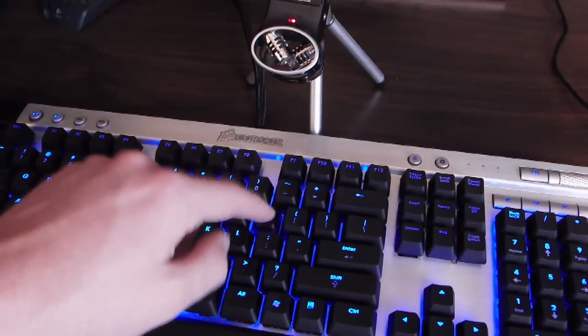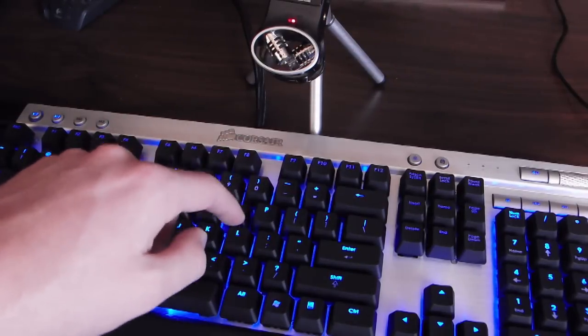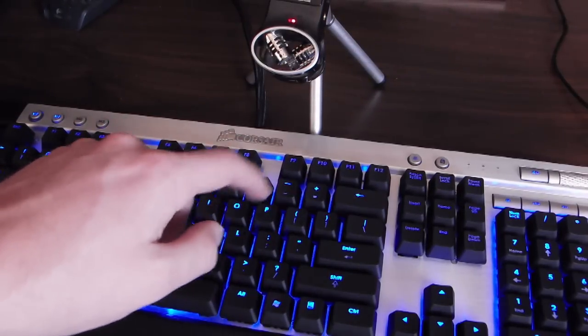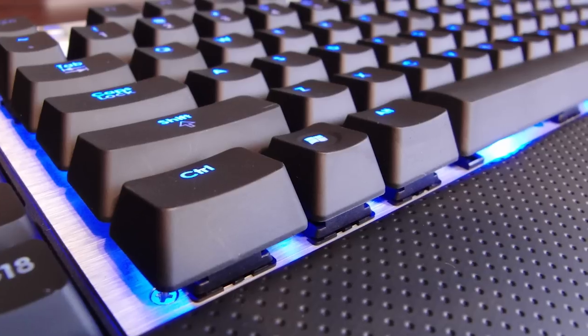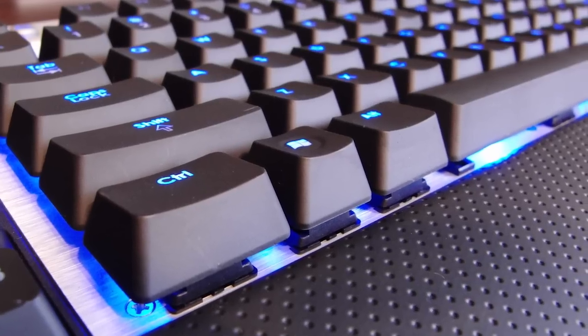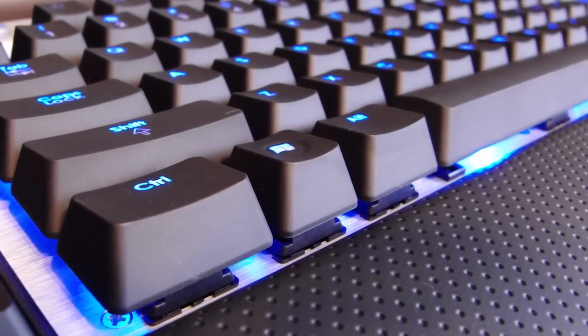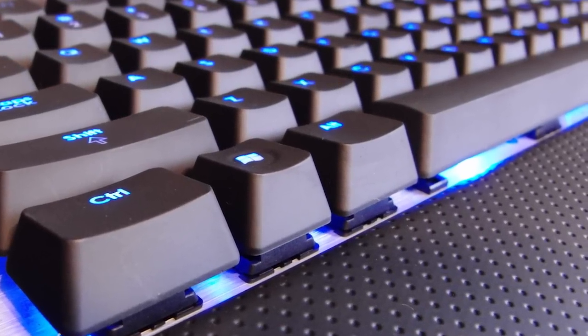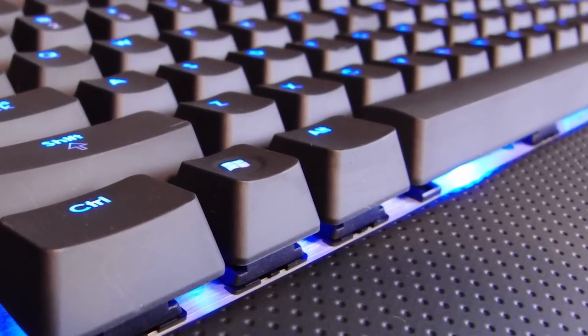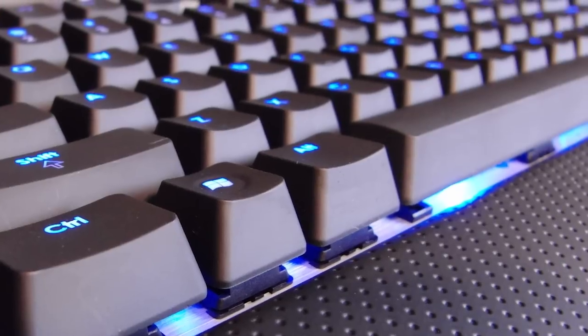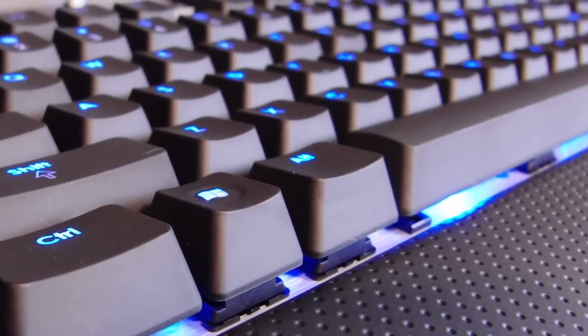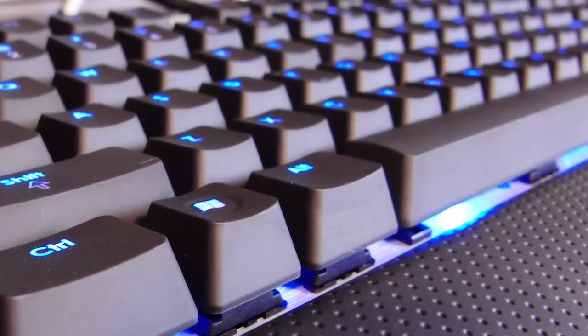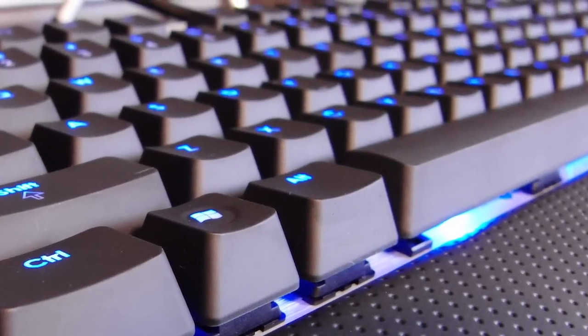To wrap things up, some more features are full-key matrix anti-ghosting, a 20-key rollover on USB with a 1 millisecond reporting rate, professional-grade brushed aluminum chassis with laser-etched backlit keys.